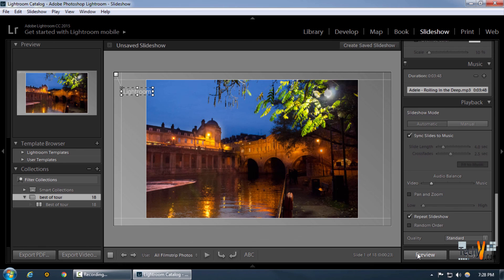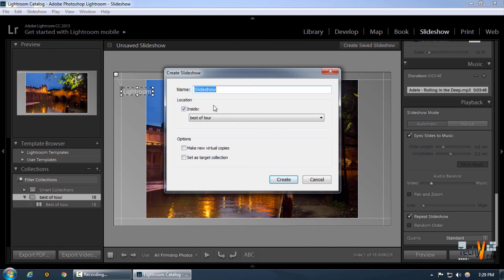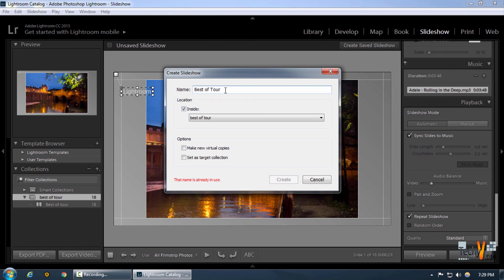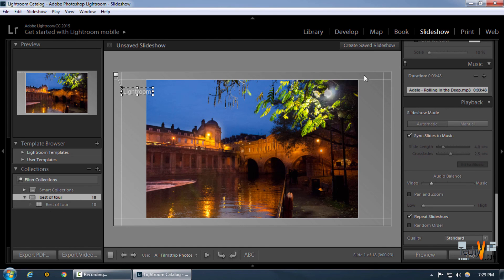We can save our slideshow right here by naming it whatever we want, and we can have this with our Best of Tour book settings right over here if we want to. That was our slideshow module in Lightroom. Thanks for watching, please like and subscribe.